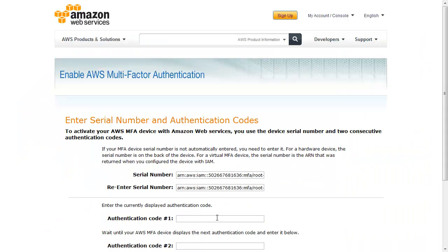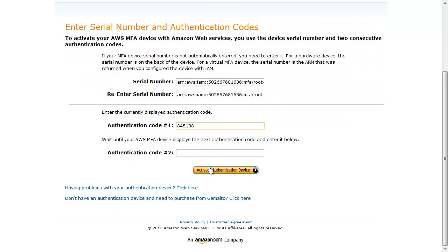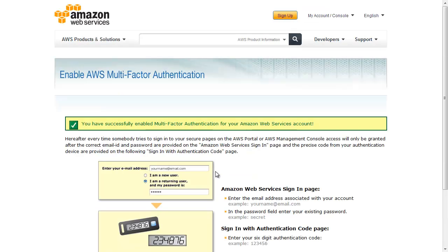Enter two consecutive one-time codes from your virtual MFA application. Click Activate Authentication Device. Congratulations! Your virtual MFA setup is complete.